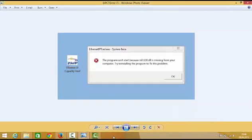Hello guys, in this video I'm going to show you how to solve this error which appears on your Windows operating system: MFC 100.dll is missing from your computer. Try reinstalling the program to fix this problem.